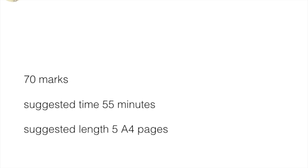The suggested time for this question is 55 minutes, though that's not gospel — you should allocate your time yourself and practice breaking up the paper. The suggested length is about 5 A4 pages for average to slightly big handwriting, because it's the biggest section on the paper. That said, there are diminishing returns, so you don't need to throw all your effort into this question at the expense of others. Poetry — taking prescribed and unseen together — is worth the same amount, but in itself this is the biggest section.